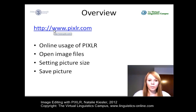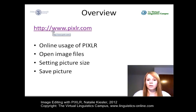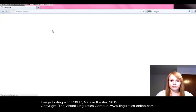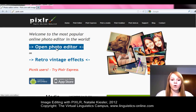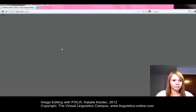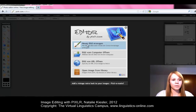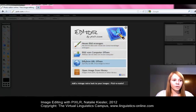Let's go to the homepage www.pixlr.com. On the homepage, you have to click on Open Photo Editor. A new window with several options appears. If you open the homepage from within Germany, the default language is German.